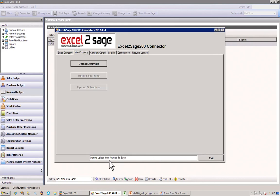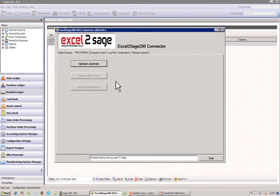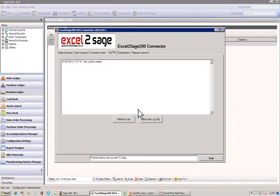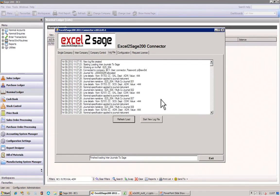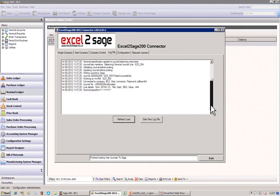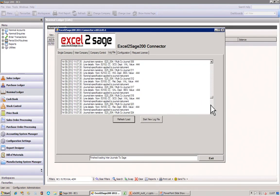I'll press one button and off it goes. It's now starting to upload the journal from the Excel spreadsheet. It's now going to go into company BC1, BC2, BC3 — and that's 100 lines posted for you successfully. In the log file, if I refresh that, we can see all the transactions that were imported. Dead easy.